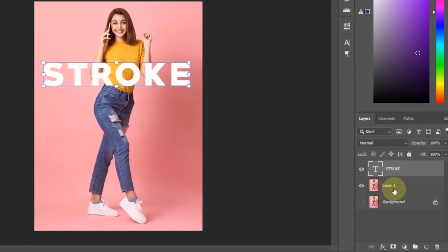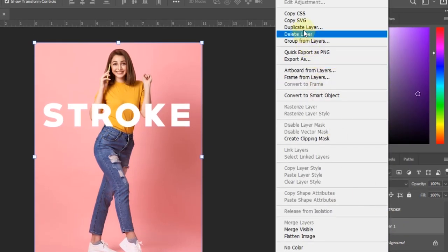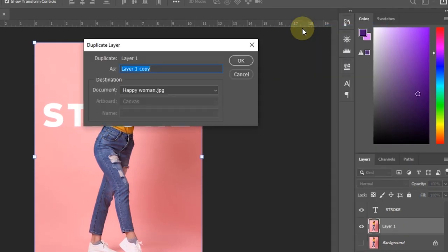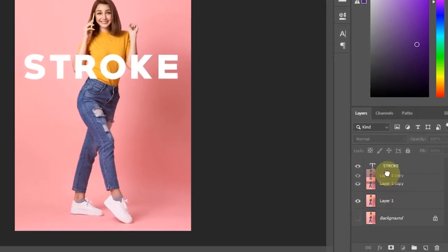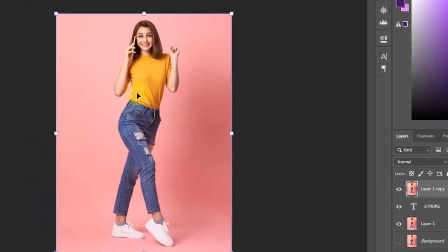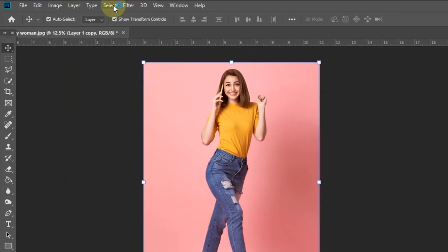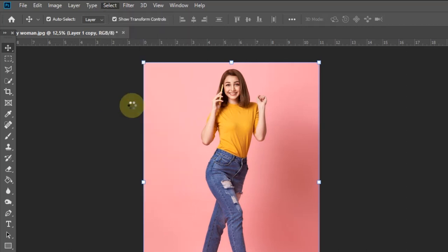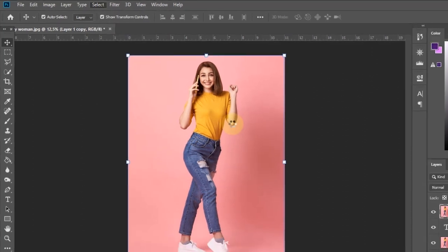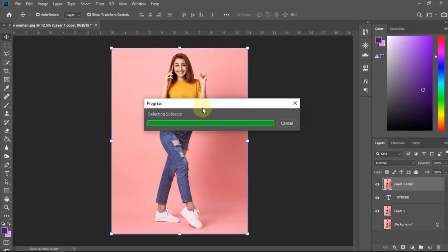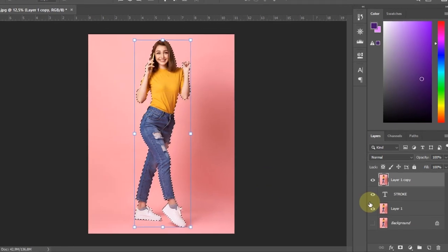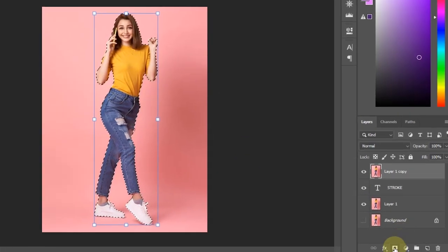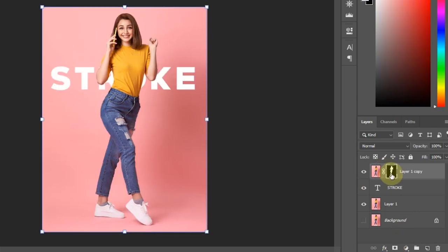Duplicate layer 1. Move the one copy layer above the text layer. While the one copy layer is still selected, choose Select in the menu, and then select Subject. After the subject in the photo has been selected, click the Add Layer Mask icon.